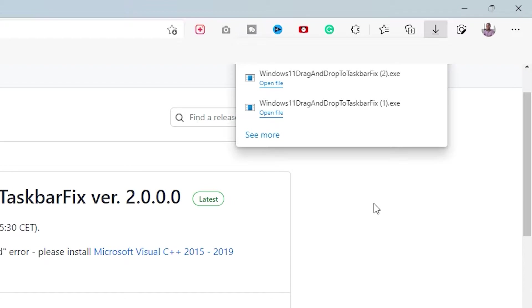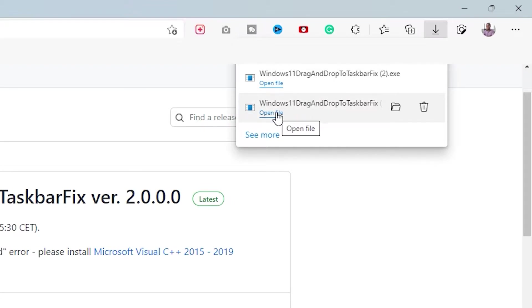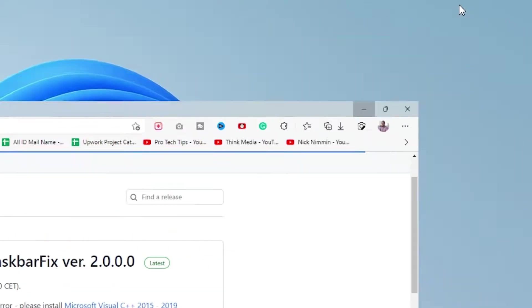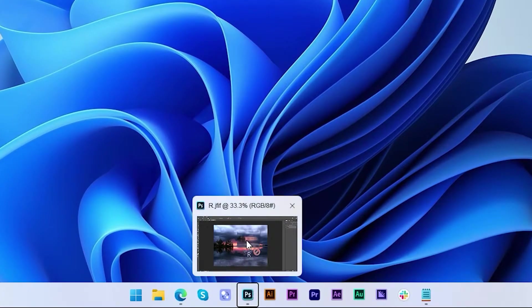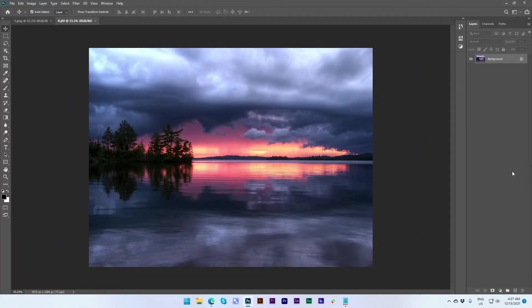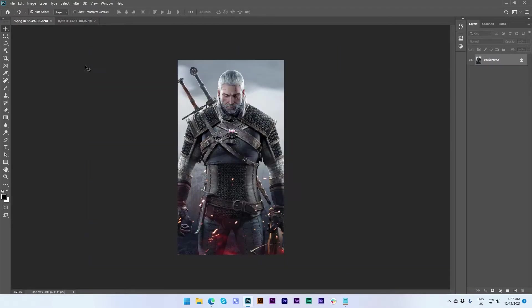If it shows a virus warning or something like that, don't worry — it's not a virus. You can keep the file. After that, you have to open this file. Now you can see that I get the drag and drop option. This is great, right guys?